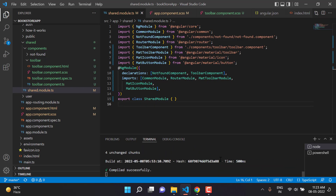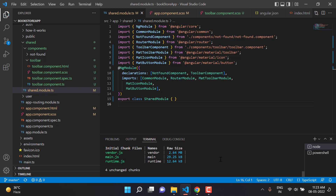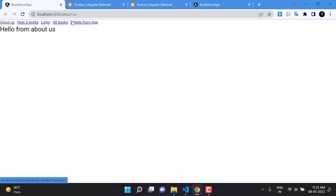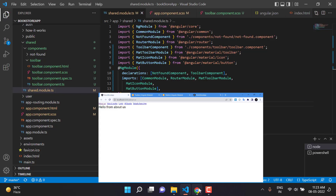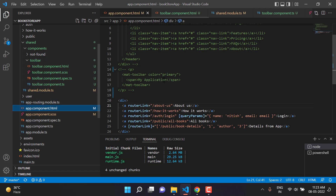Now you can see the build is working fine. Since we're not using the toolbar component yet, it's not visible. To use it, we copy its selector — which is app-toolbar — and go back to app.component.html to place the selector there.